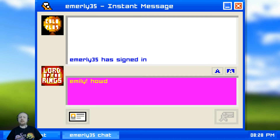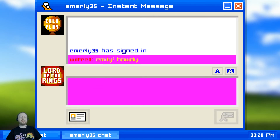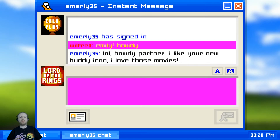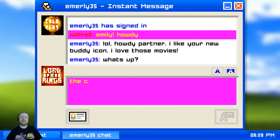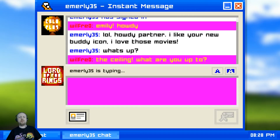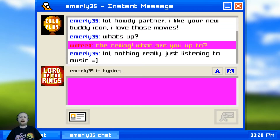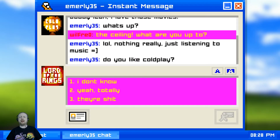One thing you should note is even though it looks like you're typing the responses, the game actually types the responses for you, so you really don't do anything. You basically type along with the game - it types all the words for you and you just sort of go along with the flow.